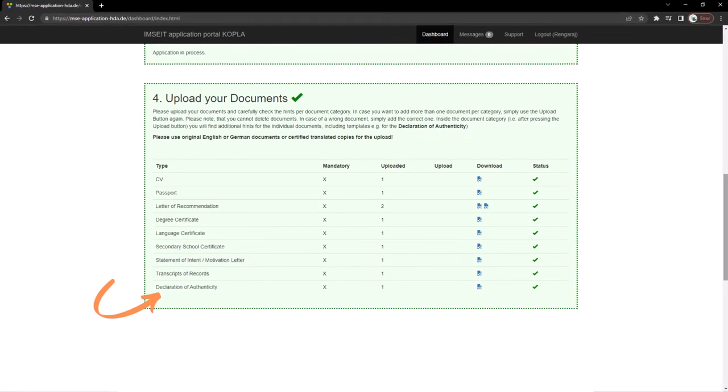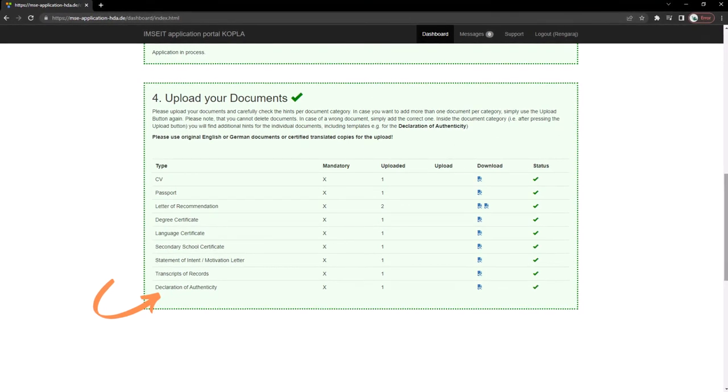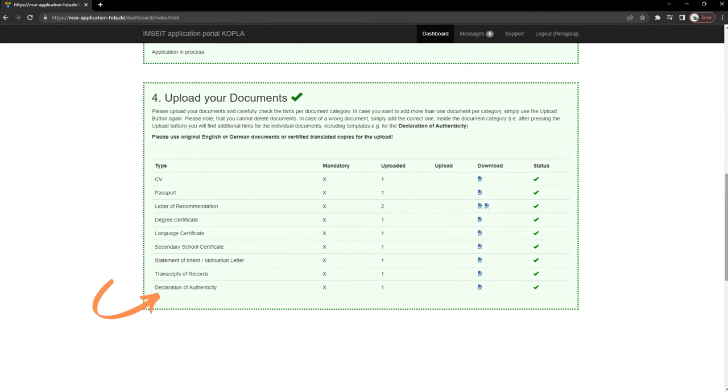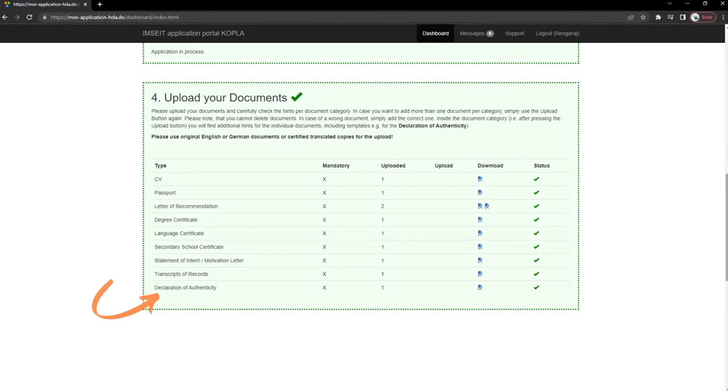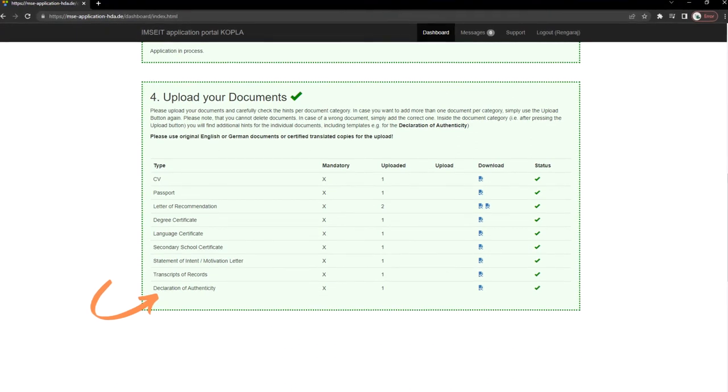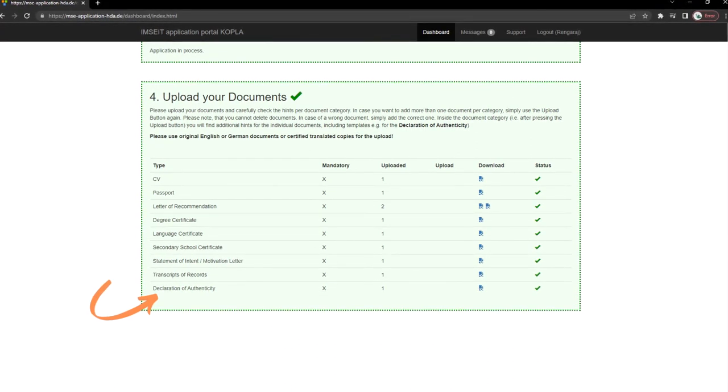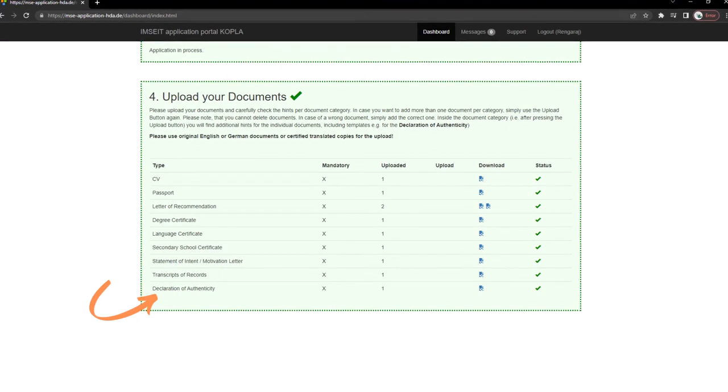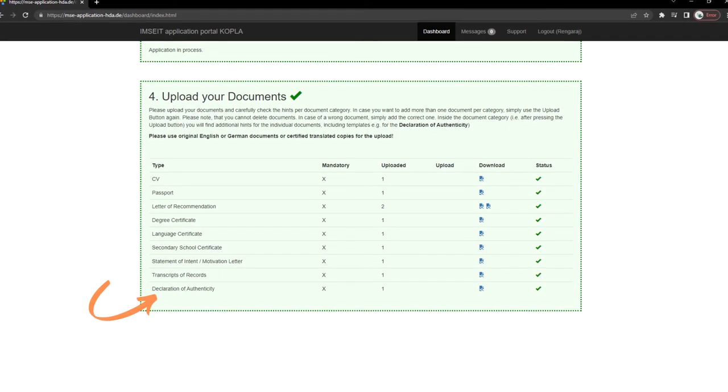Upload all documents as per the required format and size. Please read the hints per category. So we need a Europass CV, passport, degree certificate, language certificate, school certificates and transcripts.